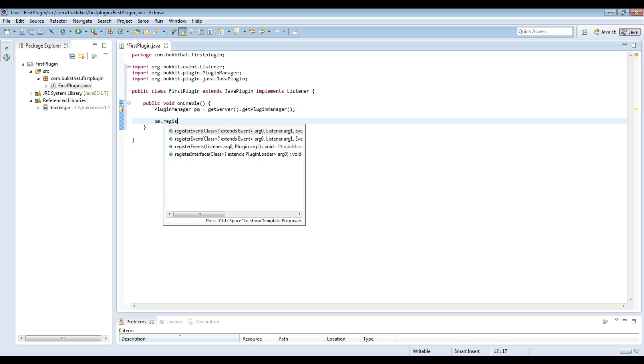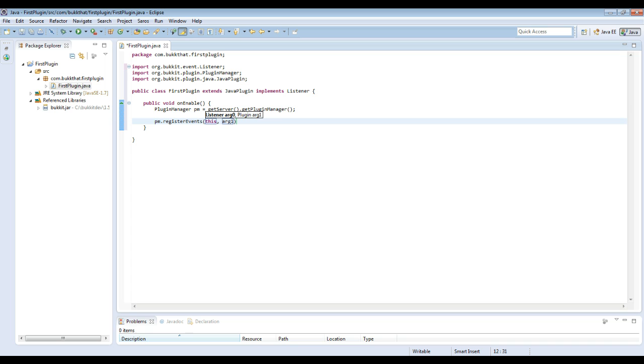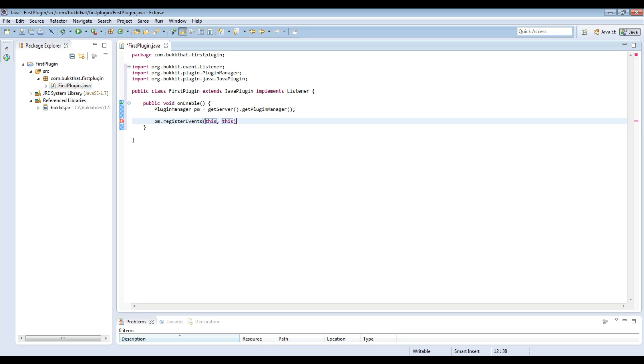Now we need to register this class as a listener. So we're going to do PluginManager pm.registerEvents, and then the first parameter is the listener class. In this case, we're just going to do this because it's this class, and the second one is the class that extends JavaPlugin, which is this. So this seems redundant right now, but when you start creating multiple class plugins with different classes as listeners, we'll show you how to do it with multiple classes.